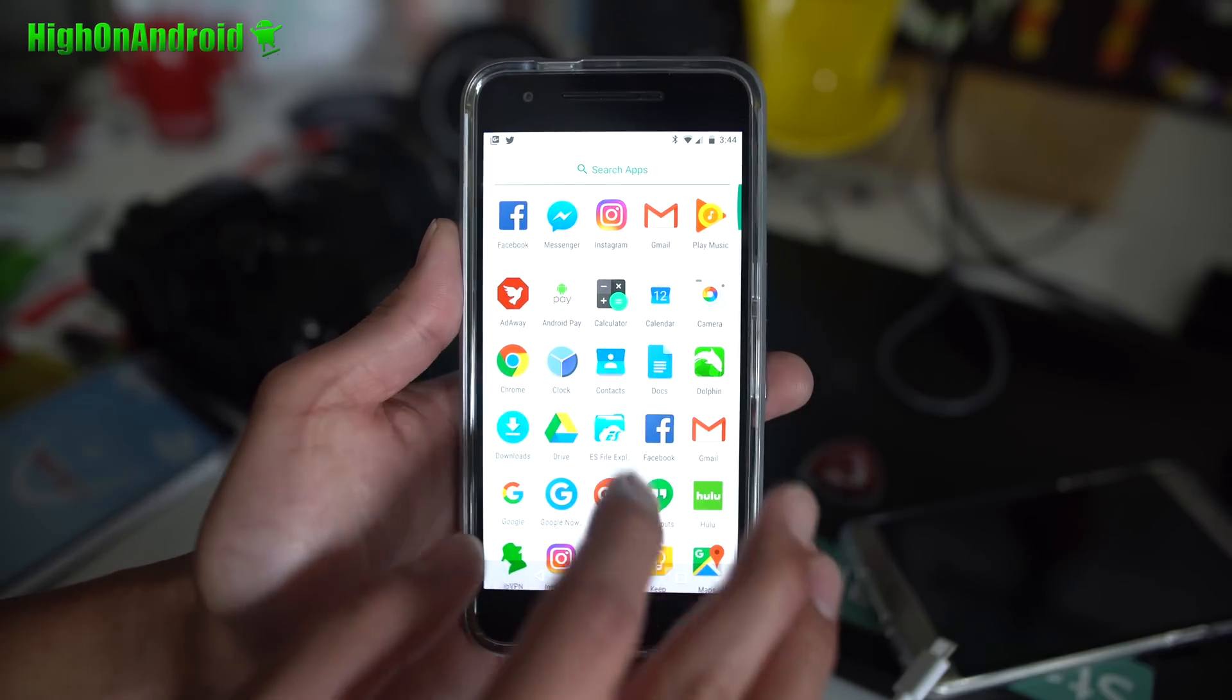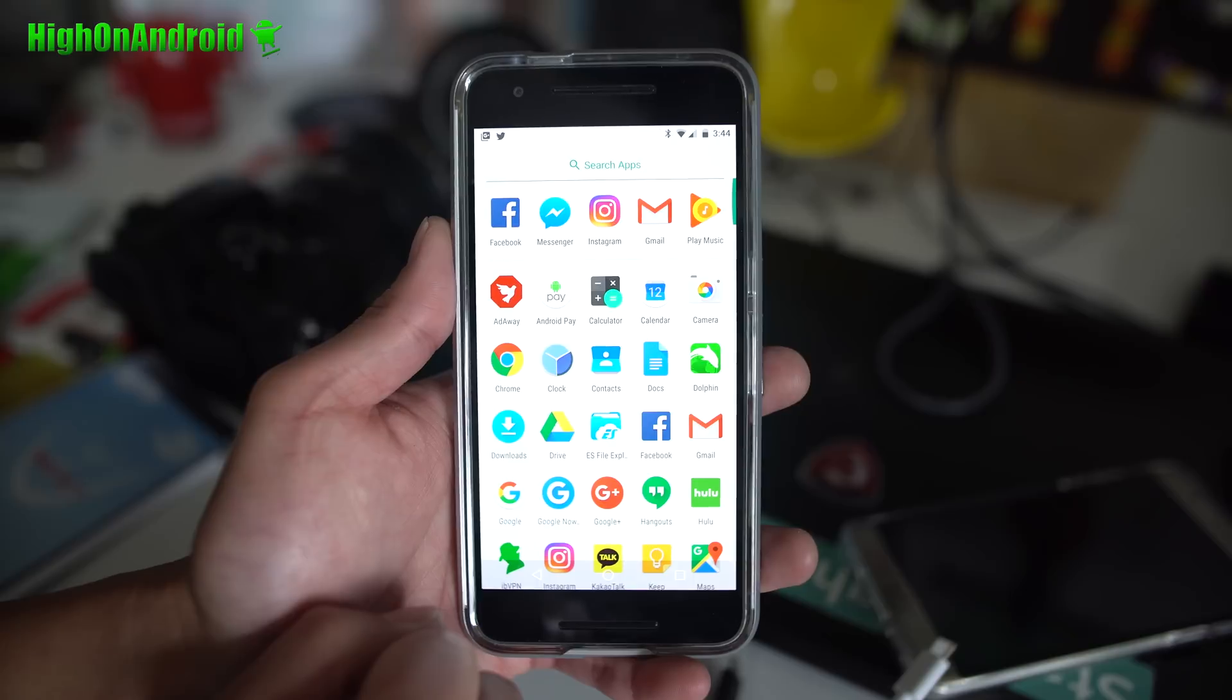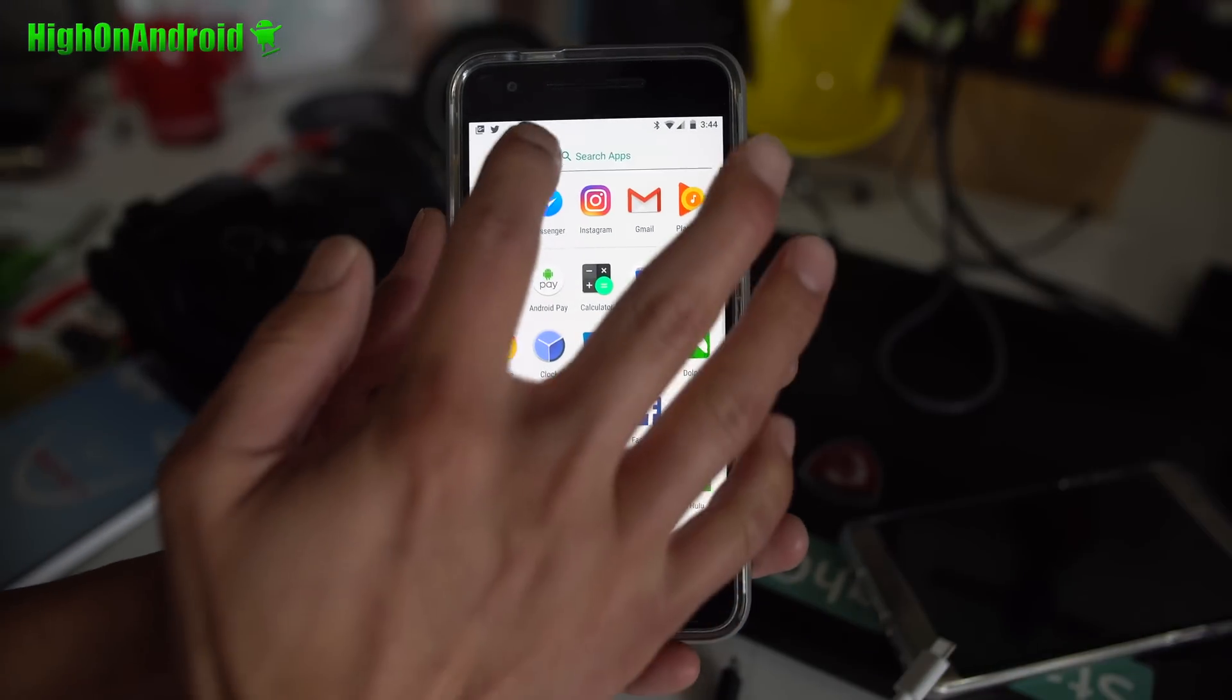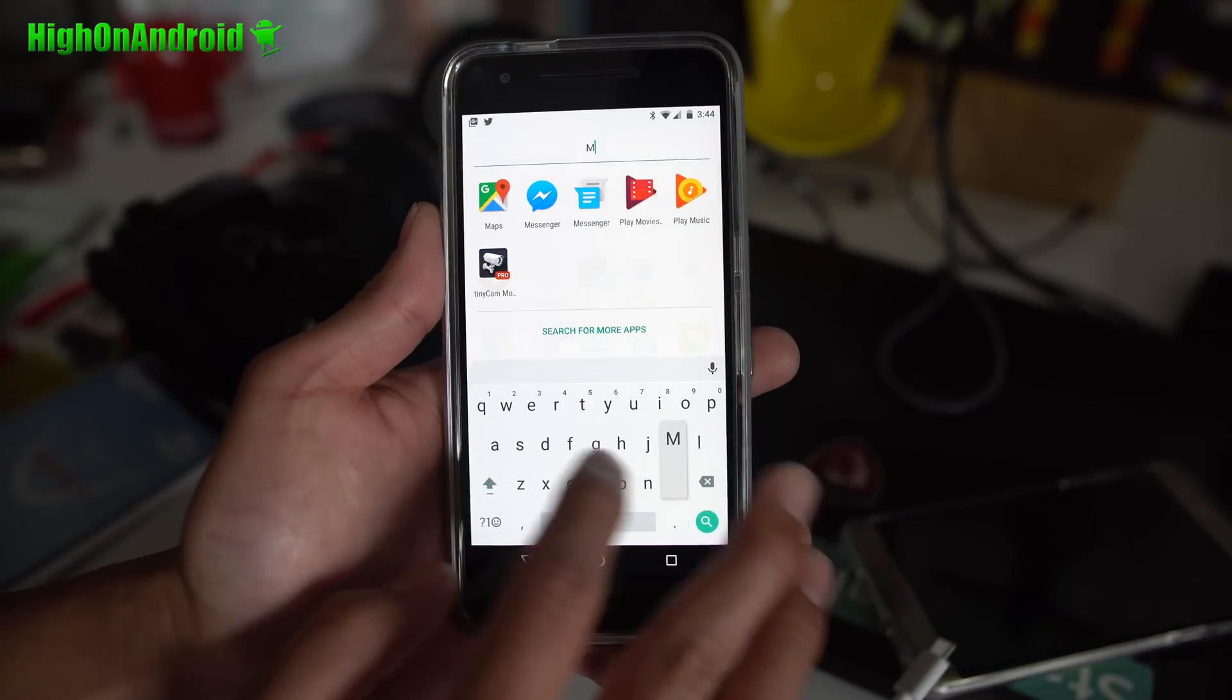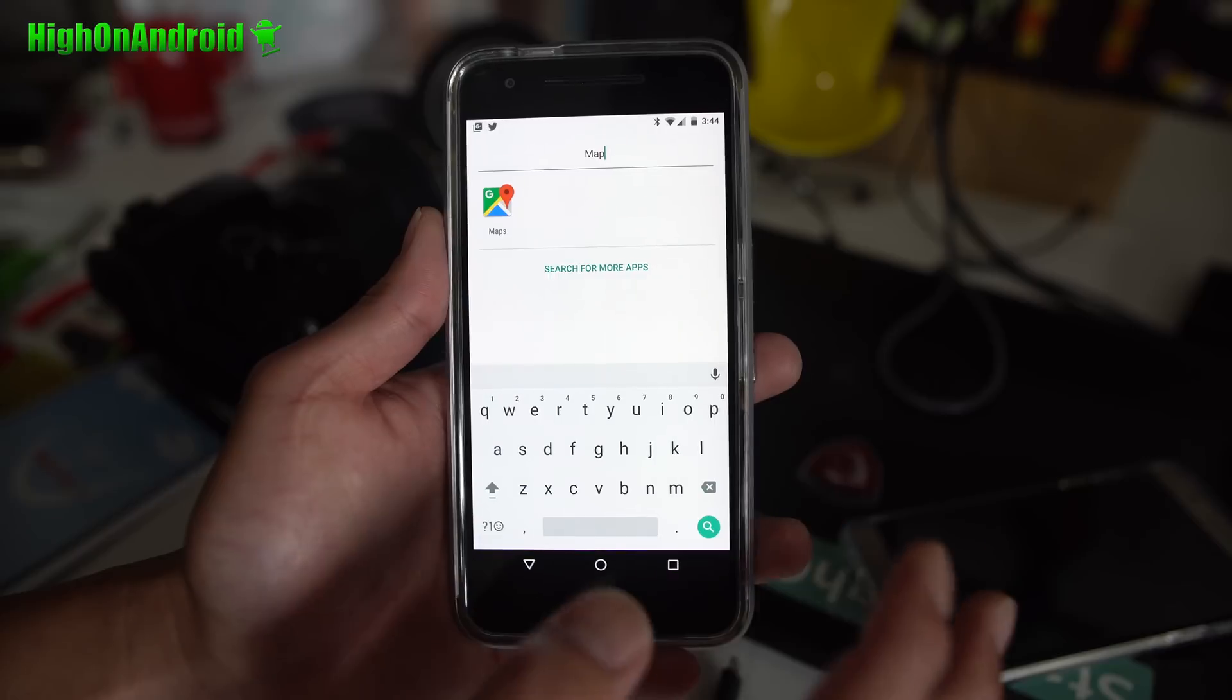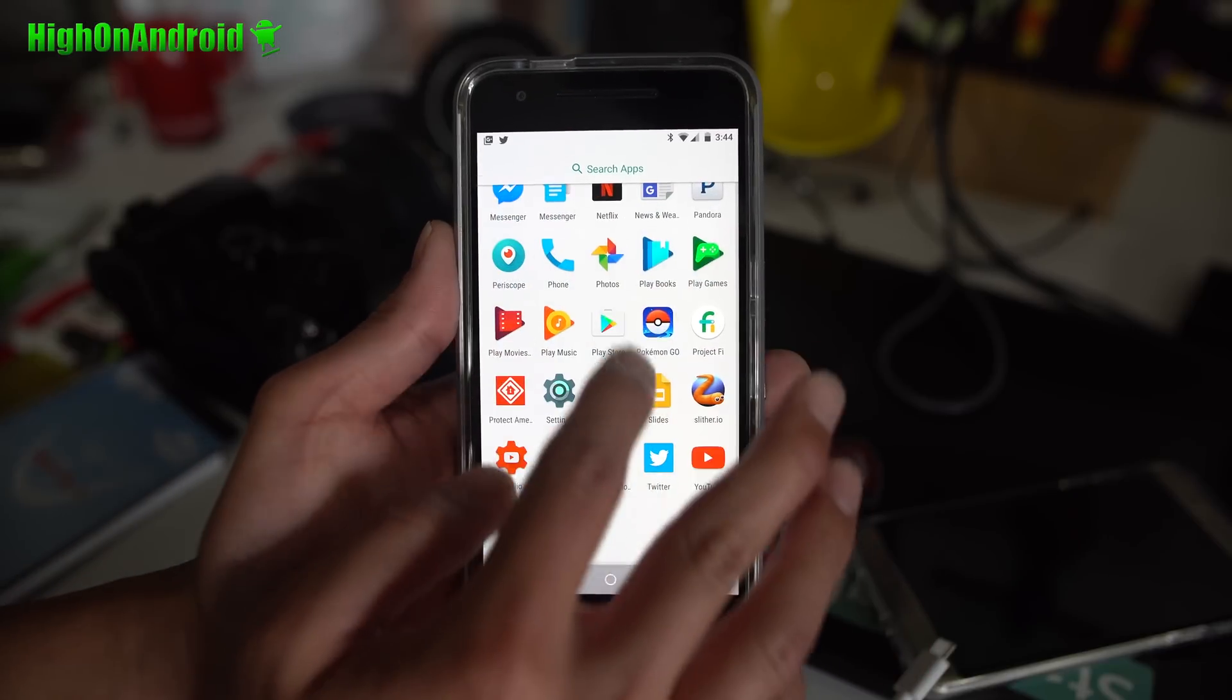Of course we've got swipe up apps here just like before. You'll be able to search apps here, let's say you want to search for Maps, easy to search there. Vertical scroll for the app drawer.